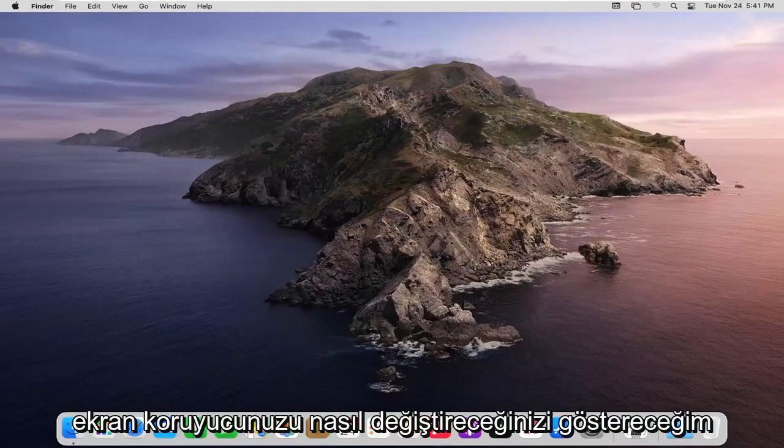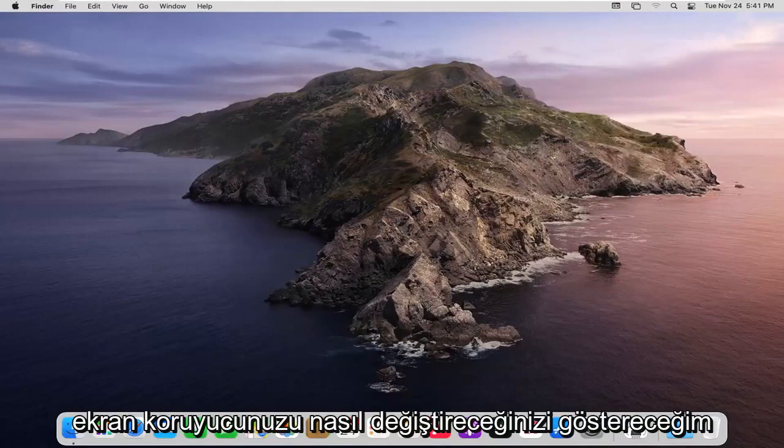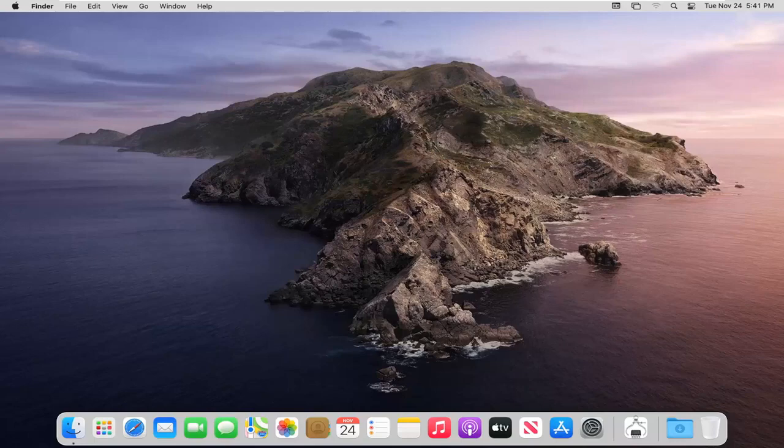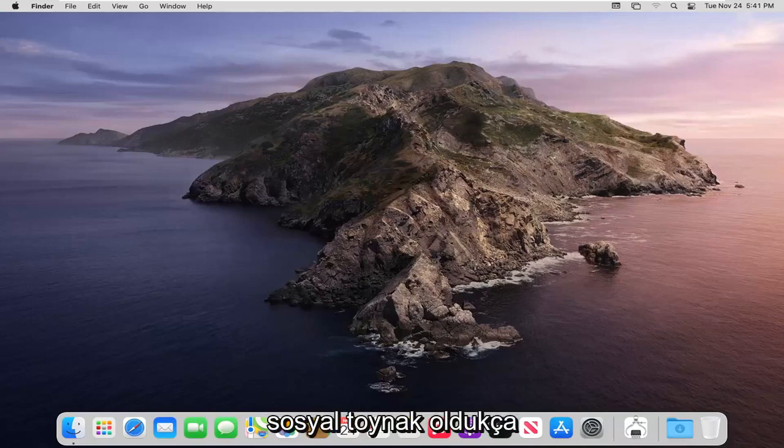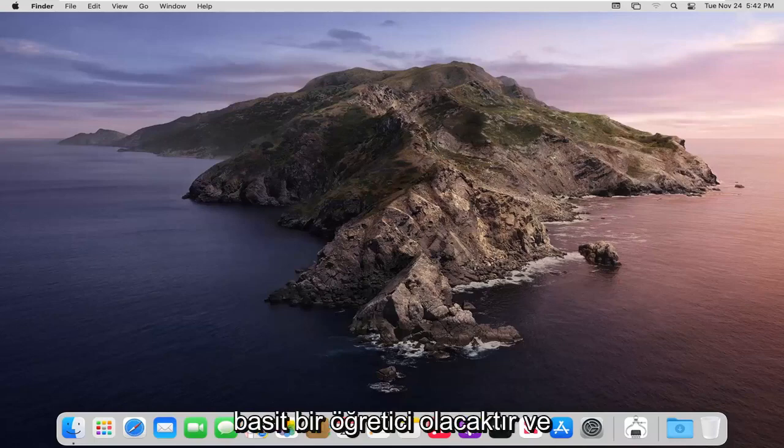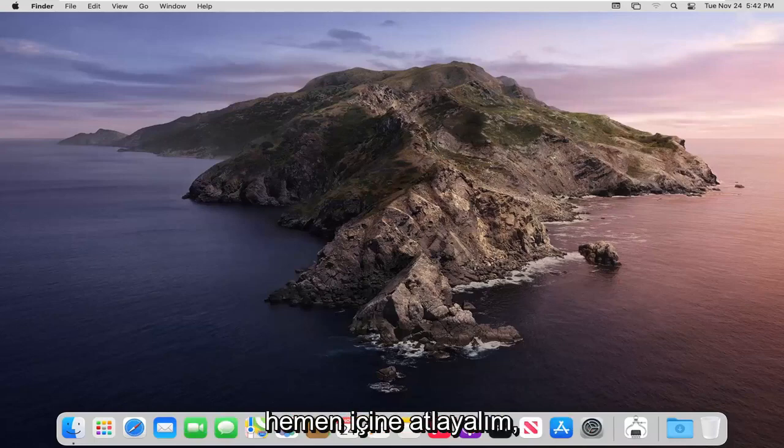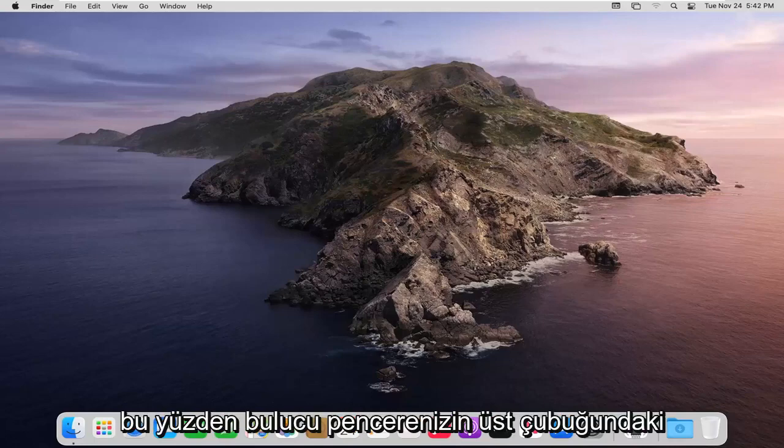In today's tutorial I'm going to show you guys how to change your screensaver on your MacBook computer. This will hopefully be a pretty straightforward tutorial and without further ado let's go ahead and jump right into it.